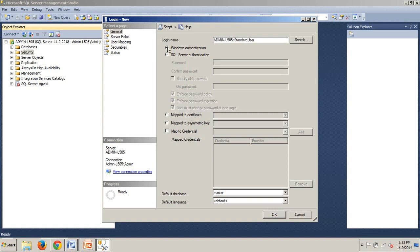We're going to leave the next options, Map to Certificate and Map to Asymmetric Key, cleared. You can only select one or the other anyway. Certificates and asymmetric keys are specific to encryption. You can learn more about these by doing a Google search or checking SQL Server Books Online. Moving forward, selecting the Map to Credential checkbox allows you to map this login to the credential of another account. This option allows the SQL Server login to access resources external to SQL Server under the context of the login specified in the credential. For now, leave this box clear.